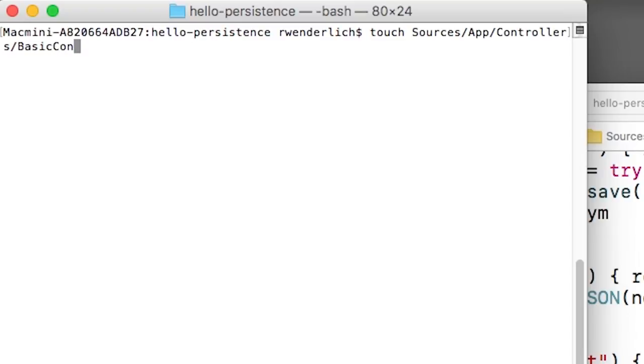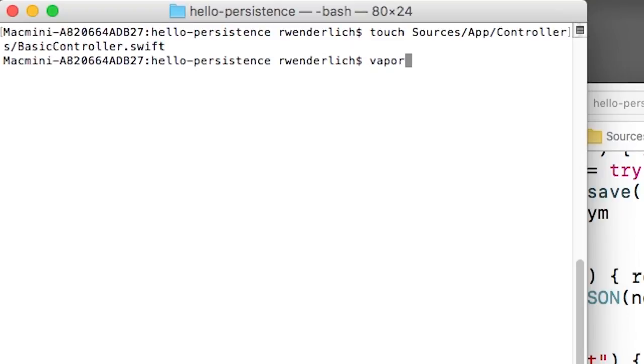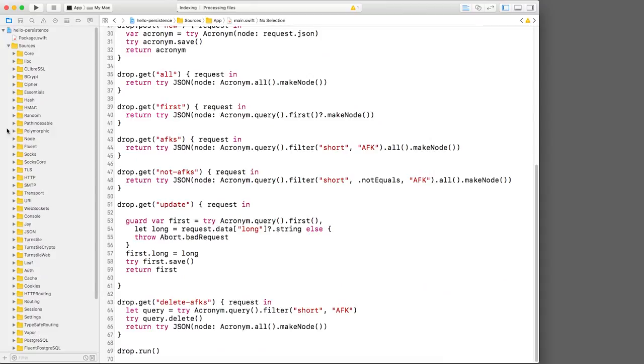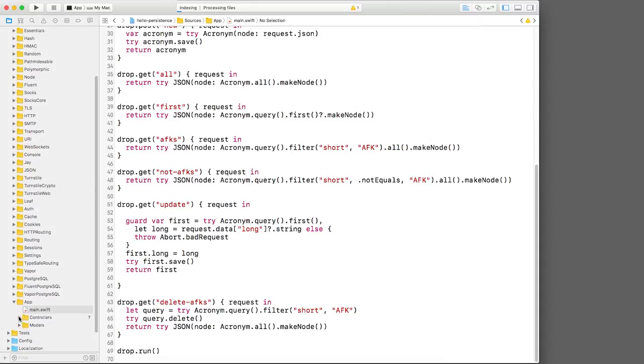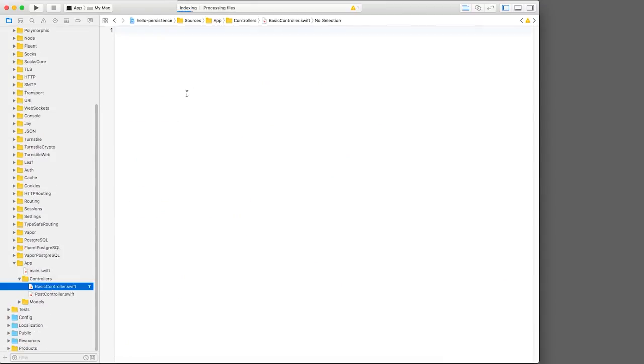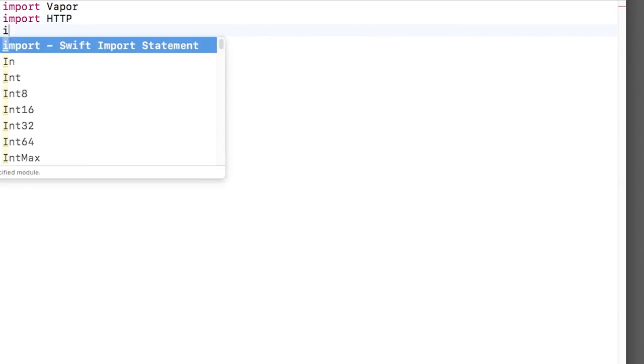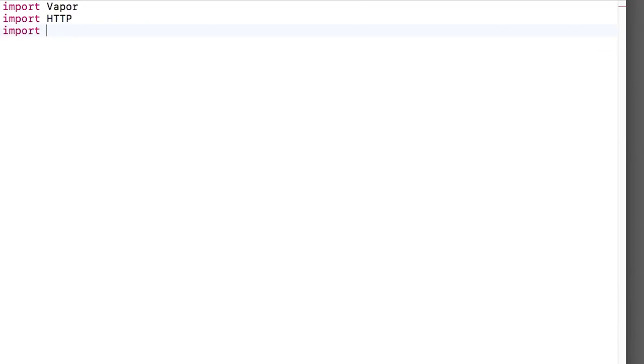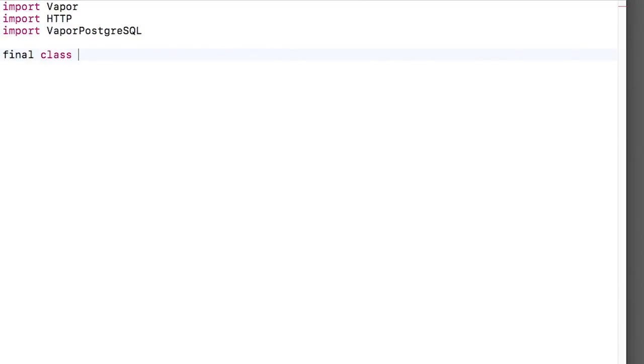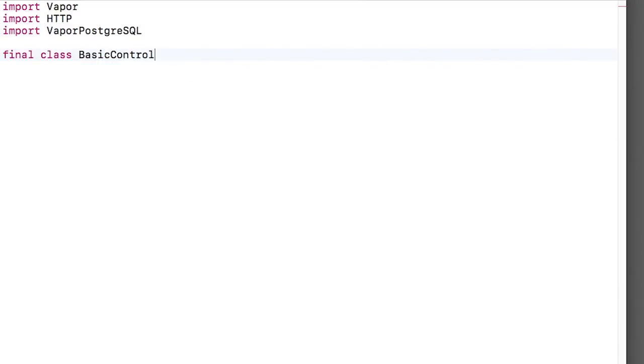First, let's create a new file to store our controller object and regenerate our Vapor project. Now let's open up basiccontroller.swift, import vapor, http, and my database provider, create a plain old Swift class.